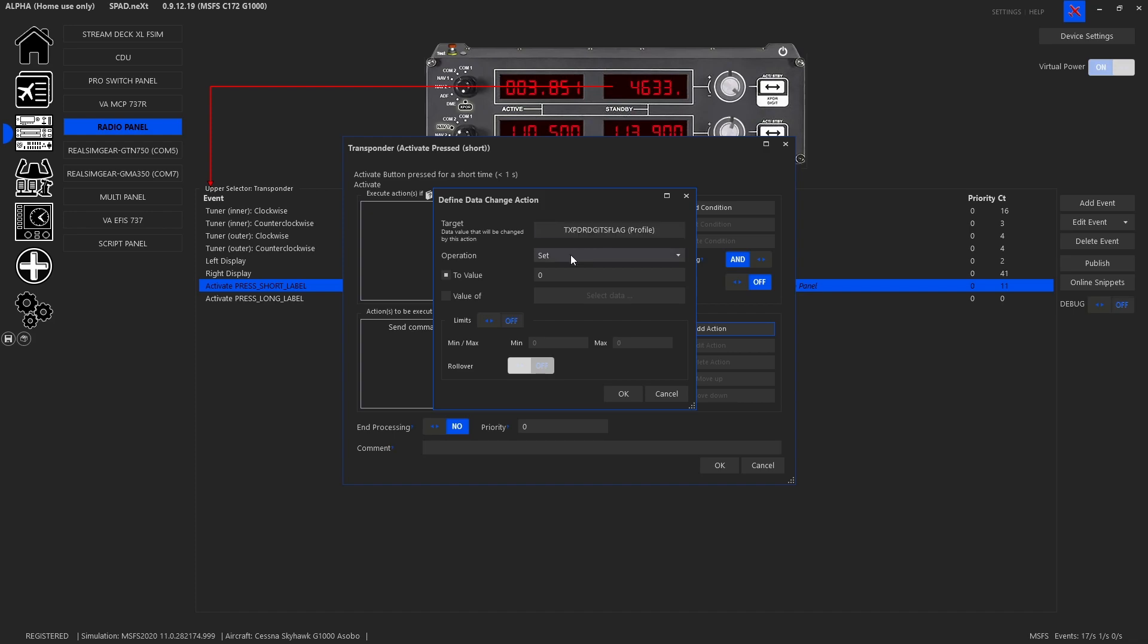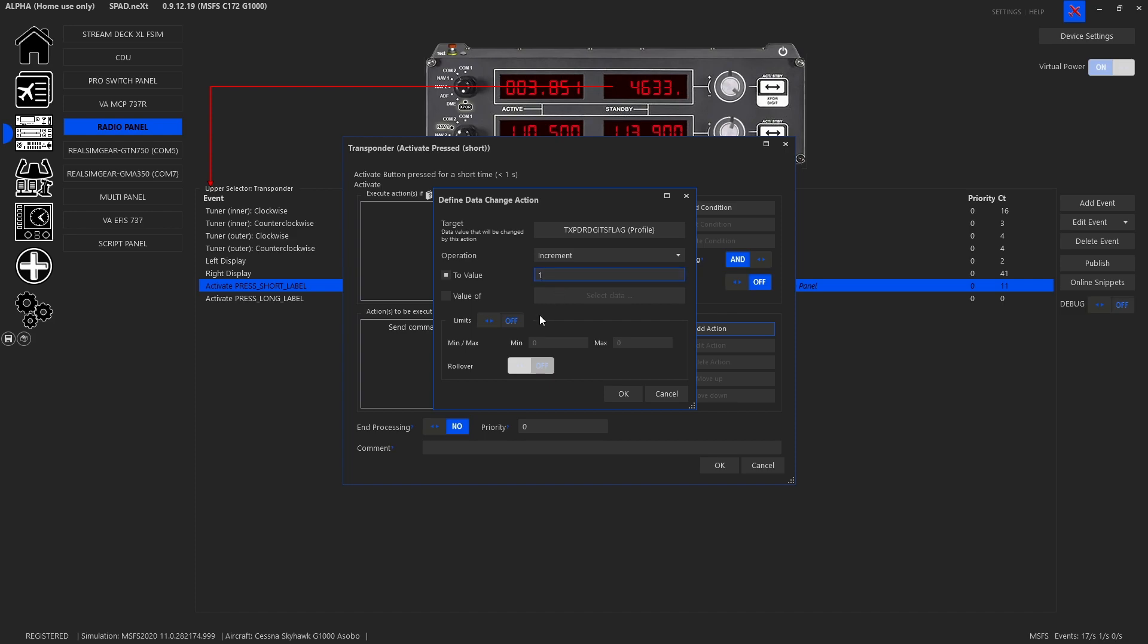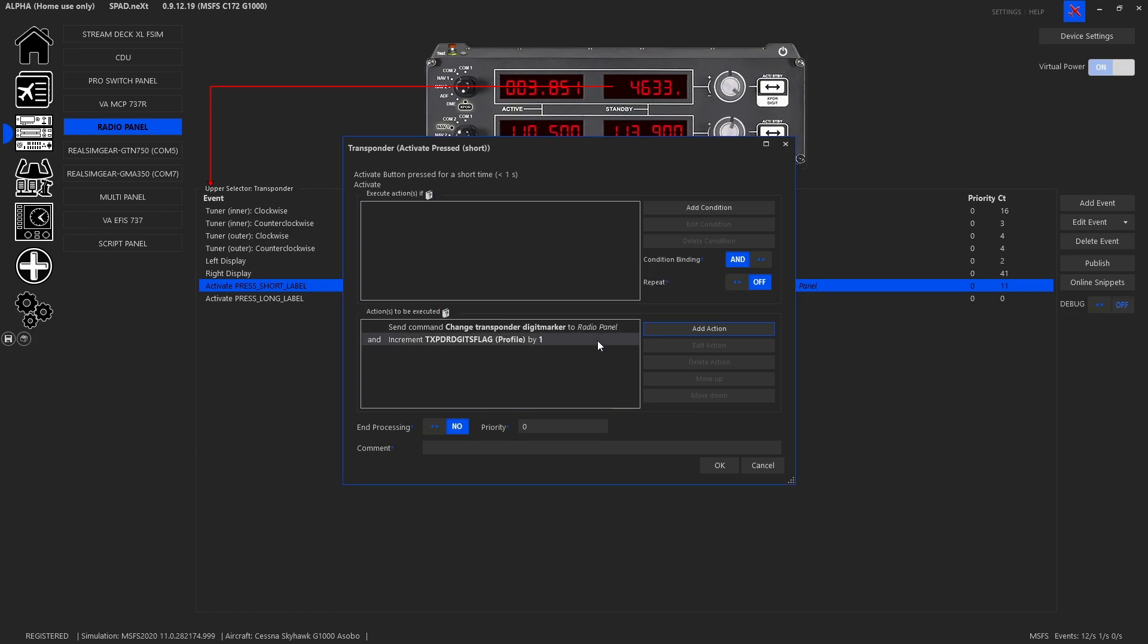Now we want to increment this by a value of one, then we are going to set limits of zero and one and we're going to set the rollover, which means this is going to allow it to toggle zero one zero one all day long. And we'll get rid of that first action.